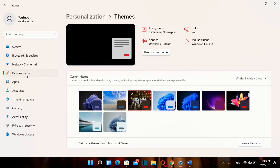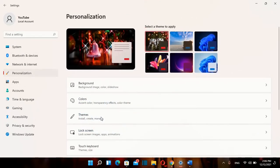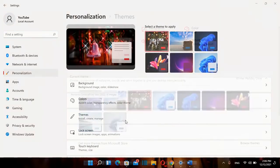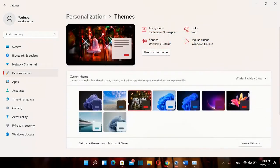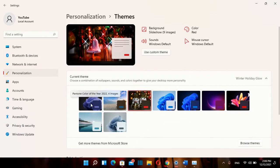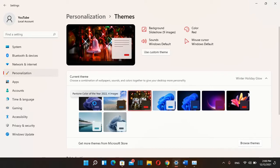From the options on the left you need to choose Personalization and then you choose Themes. Now you can choose which theme you want to apply over your computer and in this case it's going to be Pantone Color of the Year 2022 and it has four images on it. We just click over it twice and this theme will be applied.